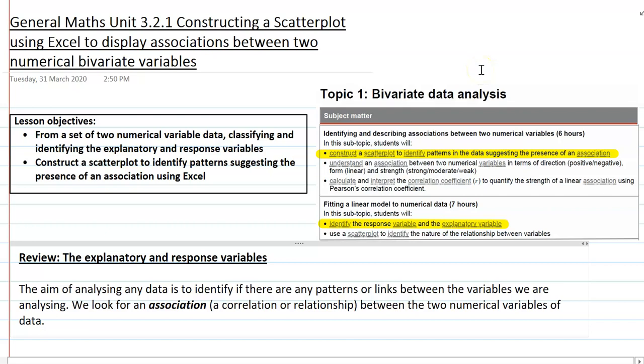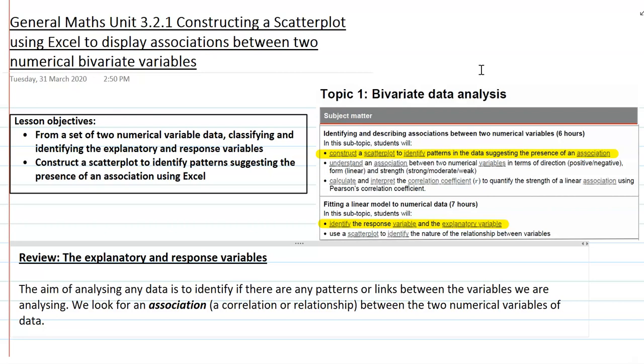Hi Year 12 Maths General students. This lesson is from Unit 3 of General Maths and we're constructing a scatter plot using Excel to display associations between two numerical bivariate variables.